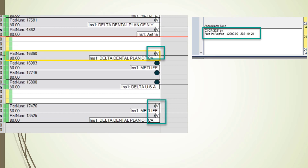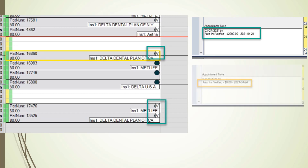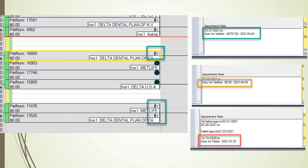This is real-time information. Here's another patient — they were verified, but they don't have any benefits remaining for this year. Good to know about that. And here's still another patient that failed — they were not eligible for this insurance. We need to get in touch with this patient before the appointment so we can find out what's going on.